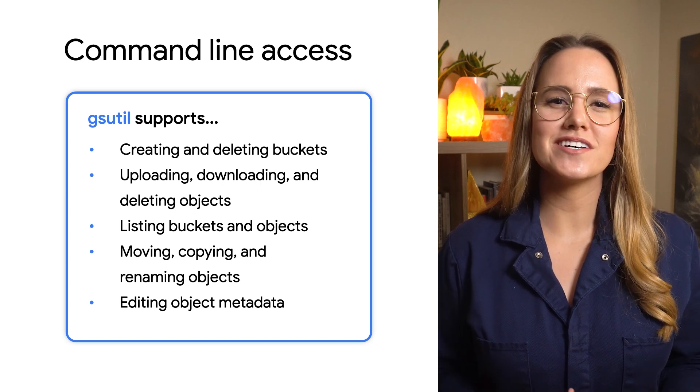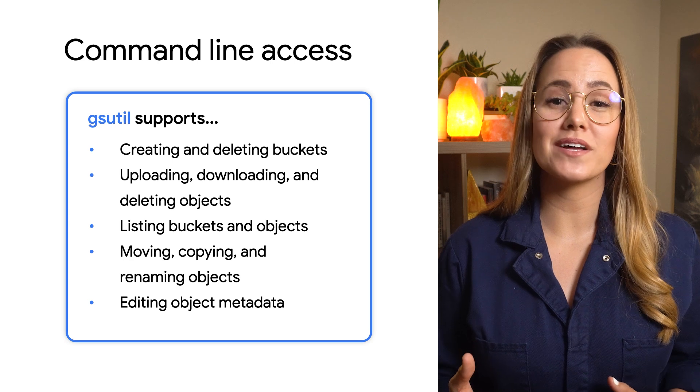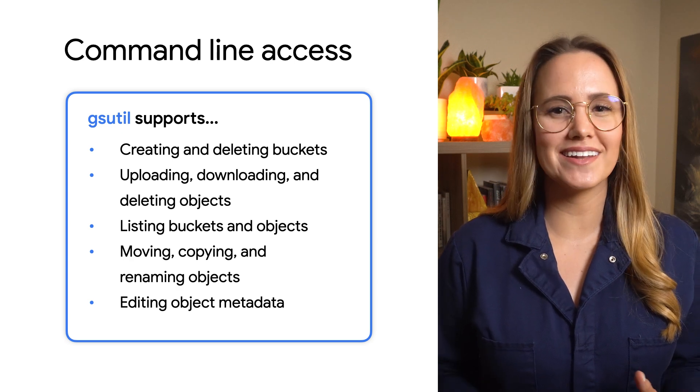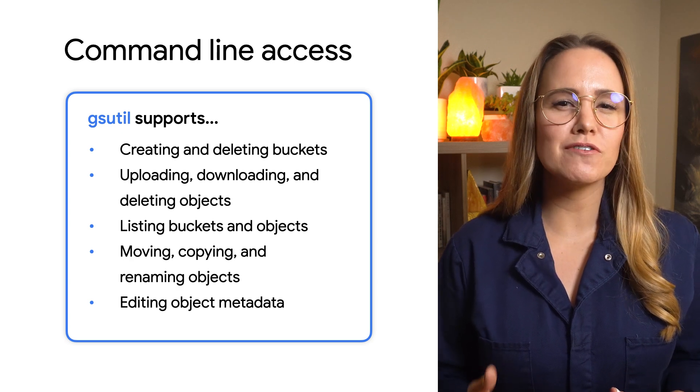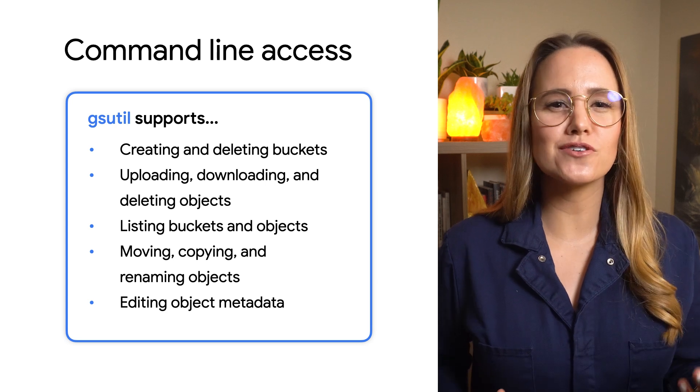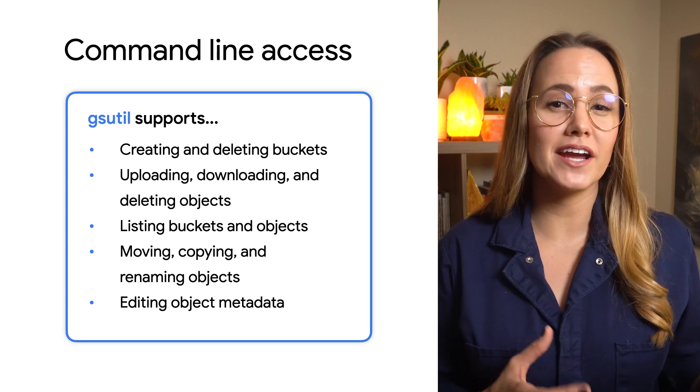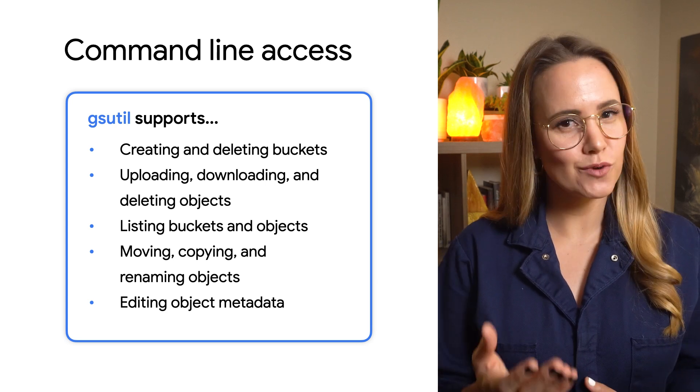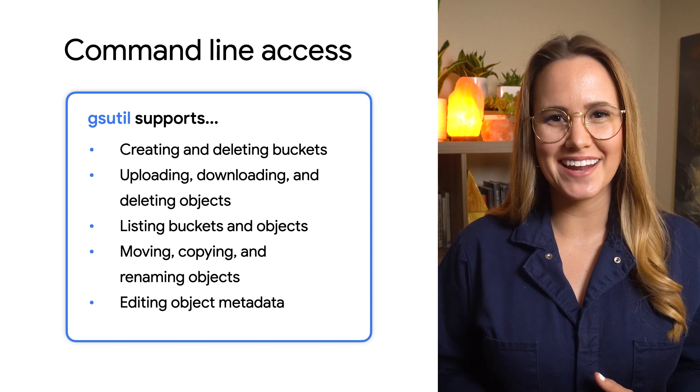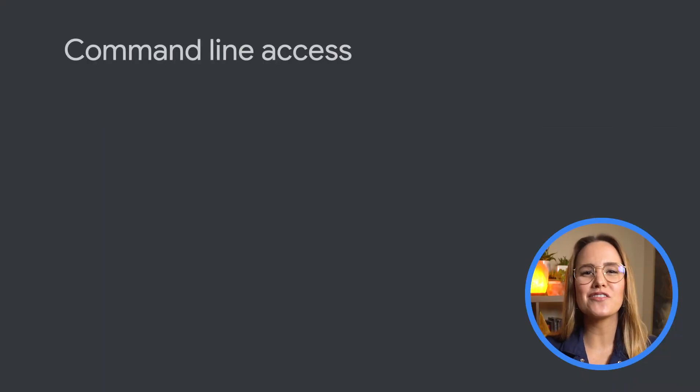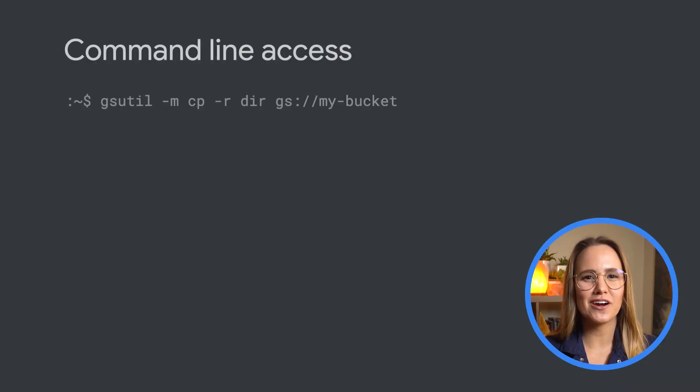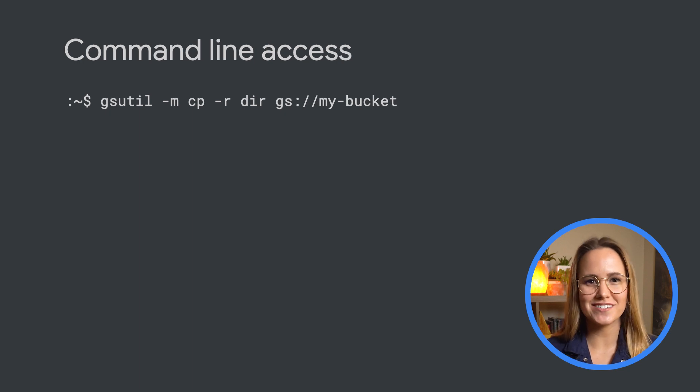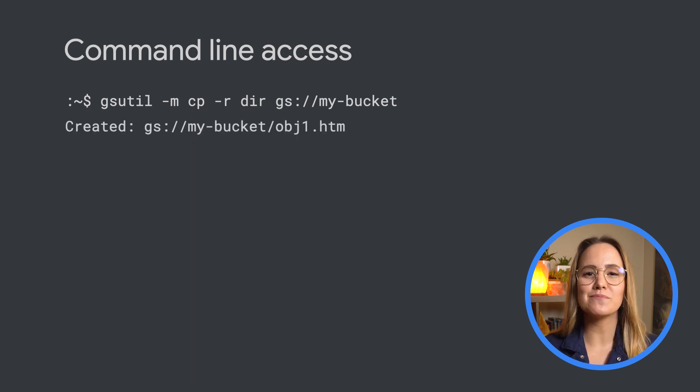gsutil is a Python application that lets you access Cloud Storage from the command line. It provides you with the ability to do all sorts of things, like creating buckets, moving objects, or even editing metadata. To use it, simply run the gsutil program with a variety of command line options.